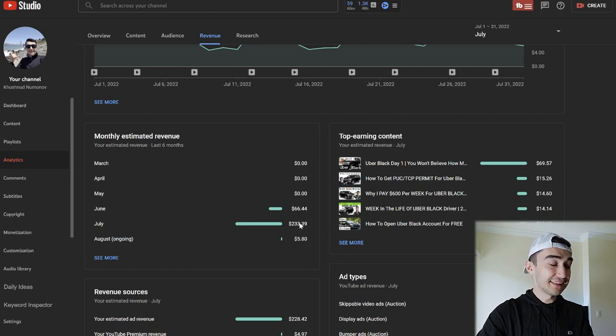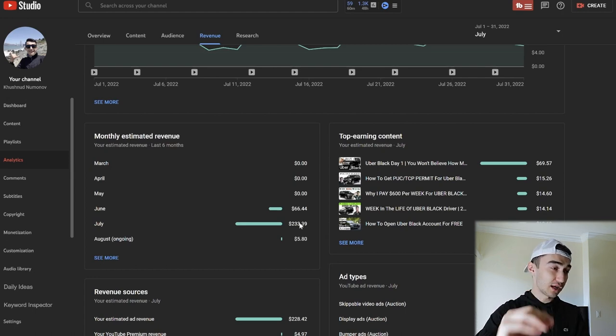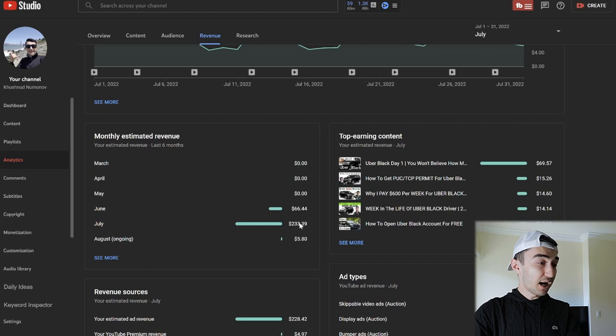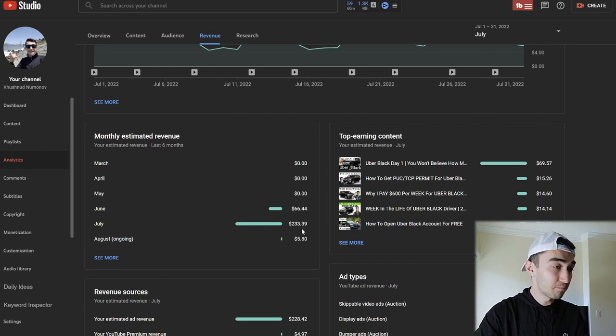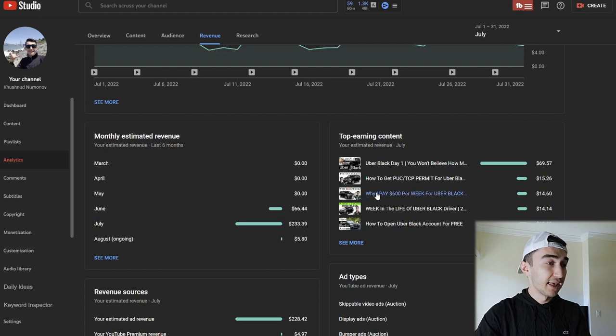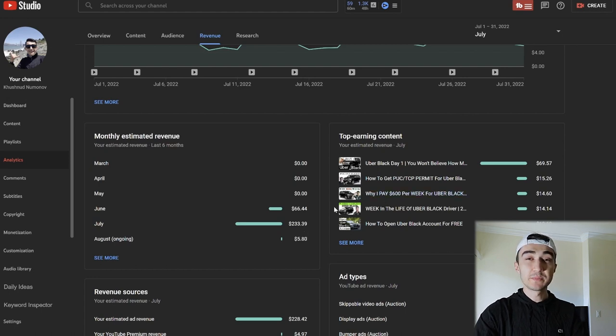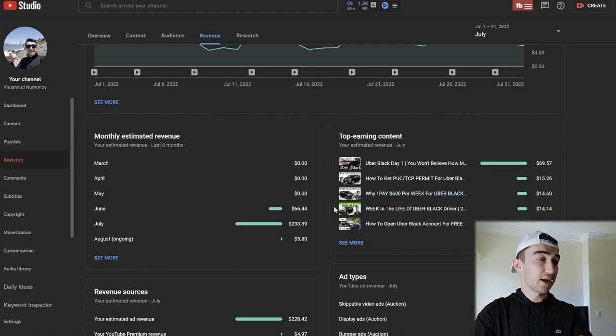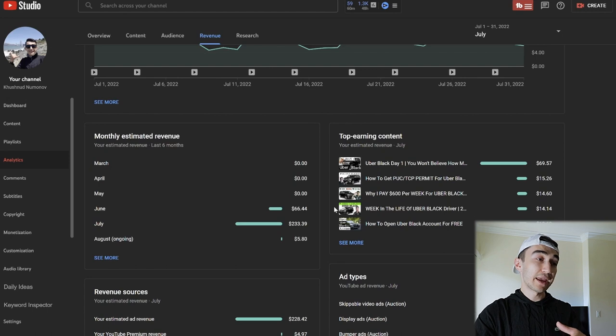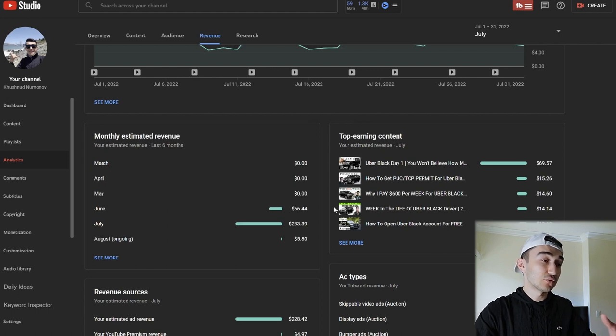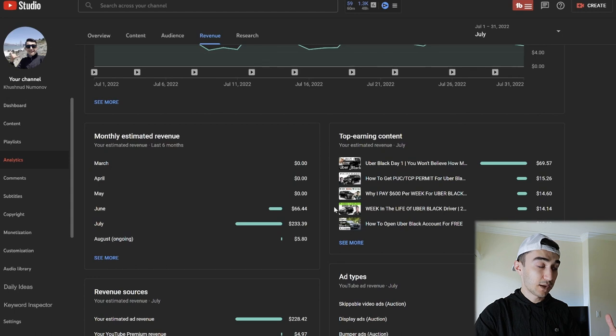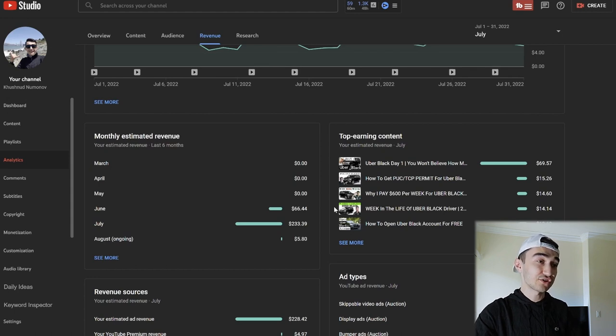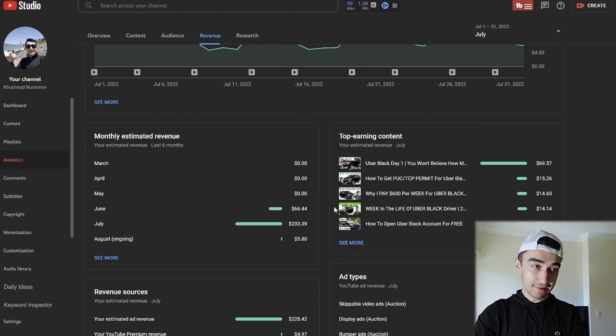I didn't quite reach $300 yet, but in one month making $233—this is amazing. This is an amazing result, I would say, and it gives me a goal to pursue and make more videos and make more entertaining videos and cover interesting topics so that I get more views and eventually get more money.